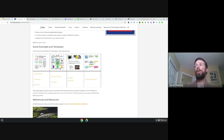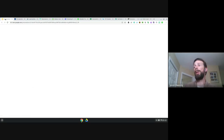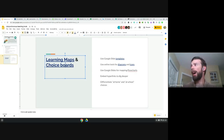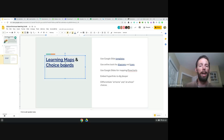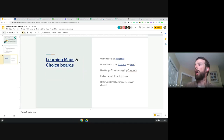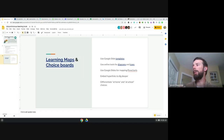Some people use Padlet and Wakelet for that, and there's also another one called Lino — L-I-N-O dot I-T. Because these are all cloud-based services, we can embed hyperlinks to dig deeper and get further down that path.